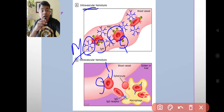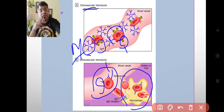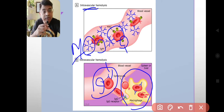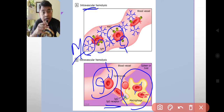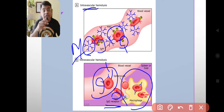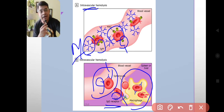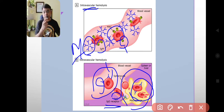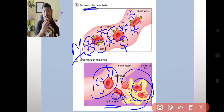There are many macrophages within these organs and they usually engulf those red blood cells which are coated with IgG antibody. As you can see here, these macrophages have IgG receptors, and these receptors bind with the IgG present on the red cell surface. This attachment makes it easier for the macrophages to engulf the red blood cell and gradually destroy it. This is the basic mechanism of extravascular hemolysis.